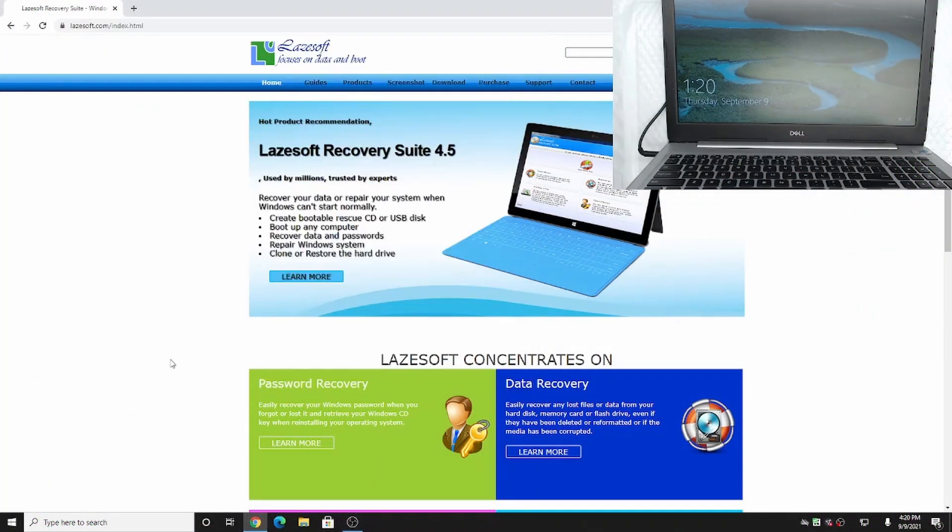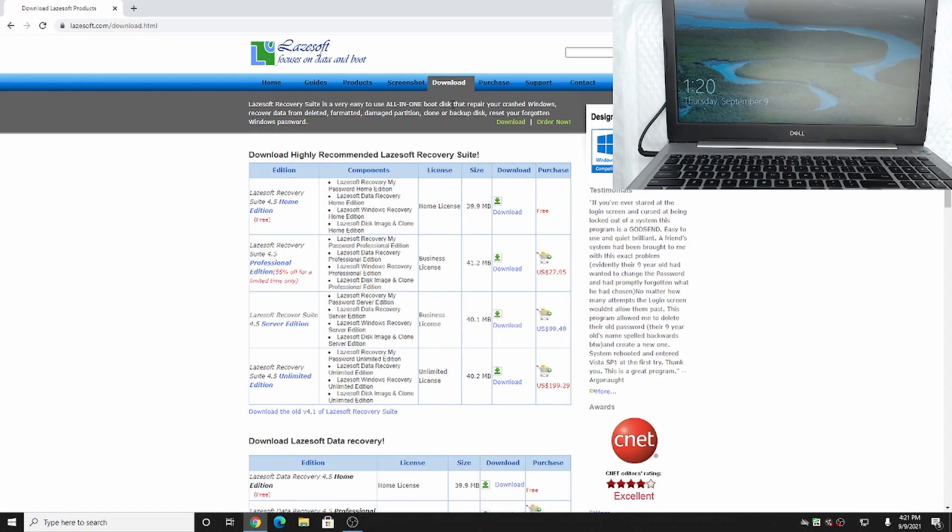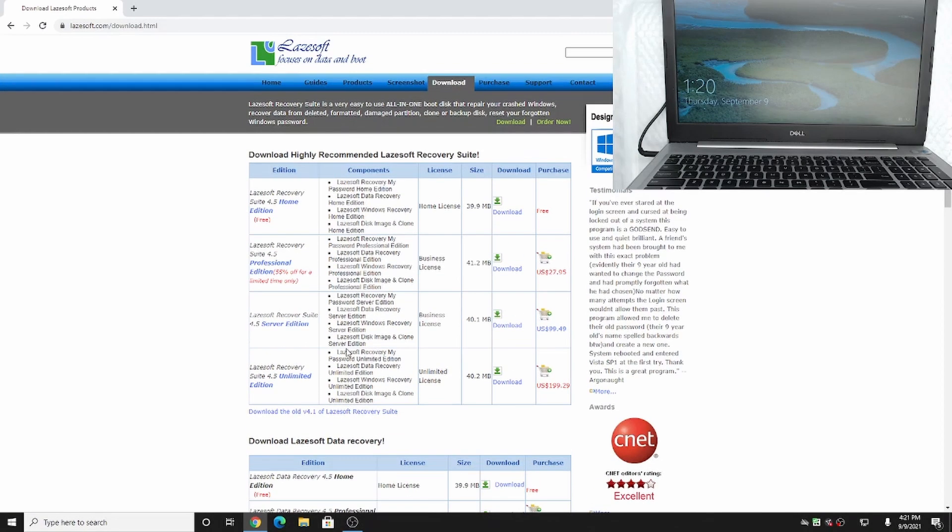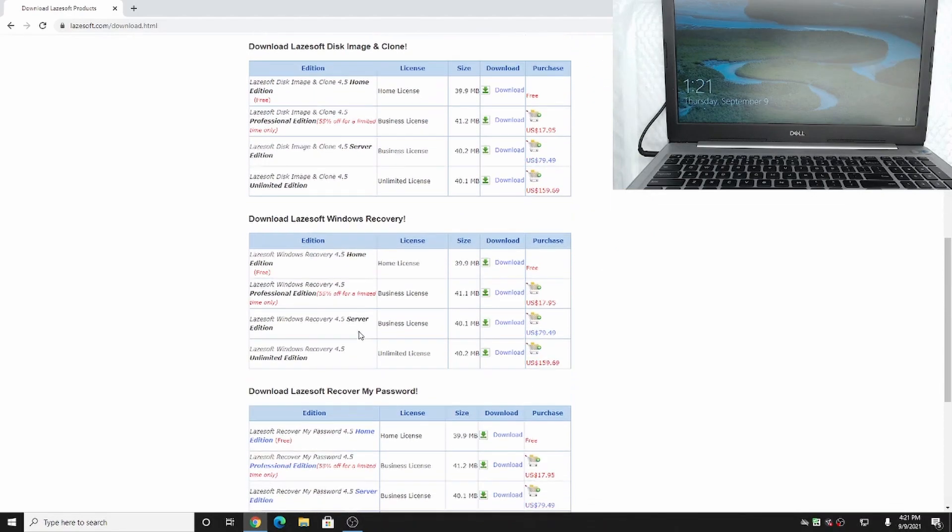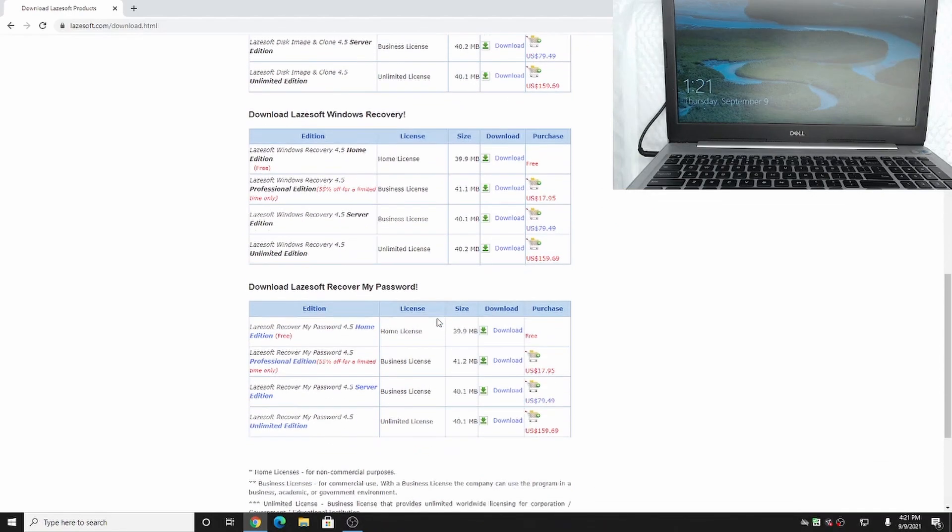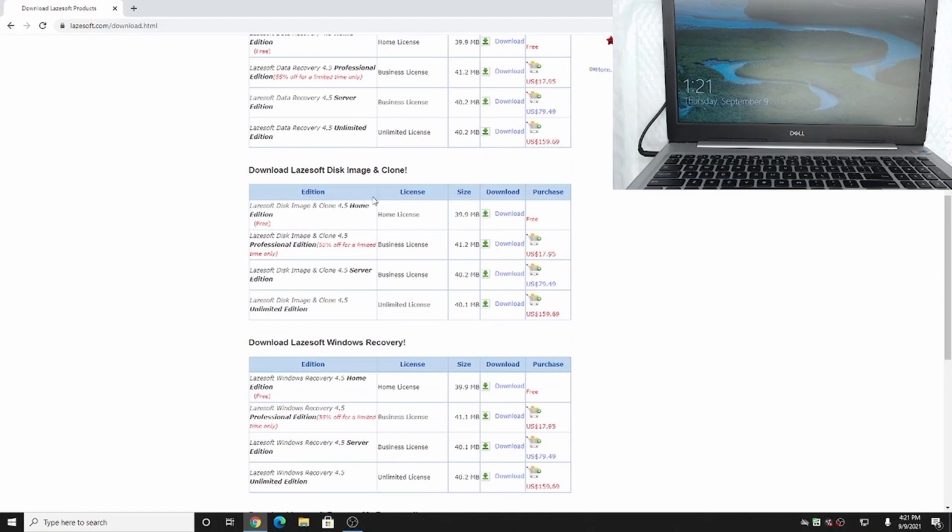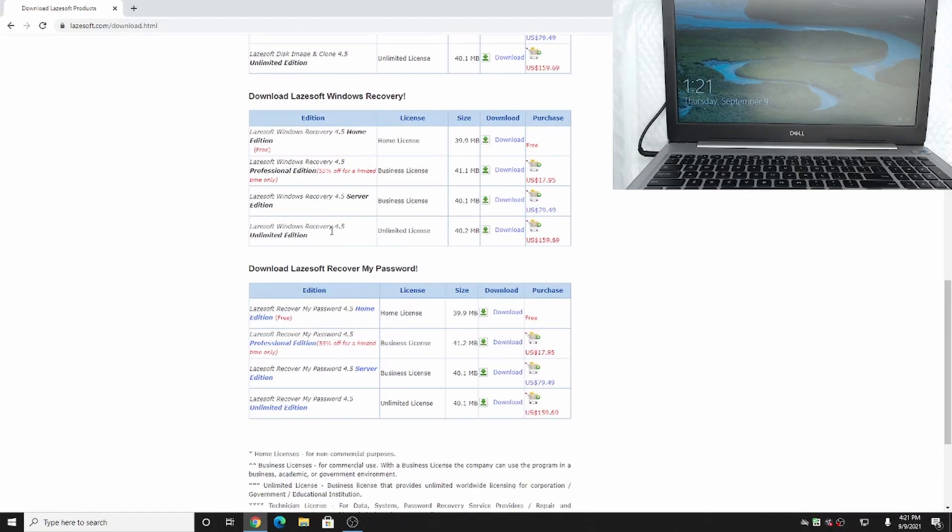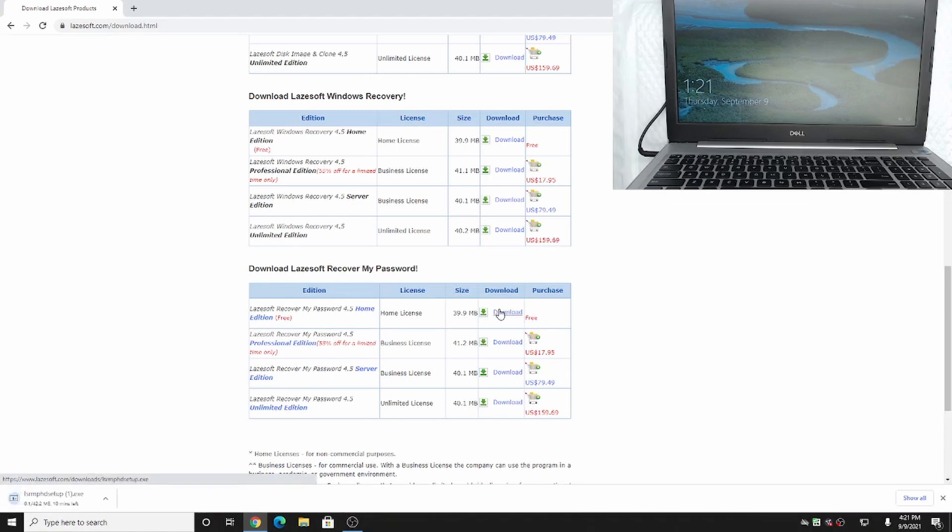So the tool we're going to be using is called Lazsoft, L-A-Z-E-S-O-F-T dot com. We're going to navigate to their website here and go to download at the top. A link for this is going to be in the description. They have a series of utilities for data recovery and cloning drives, but we just want to use the password removal tool. If we scroll down here, we'll see the Lazsoft recover my password. We're going to download the home license edition. This one is free, so there's nothing you have to pay for.